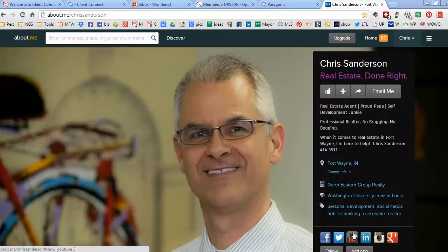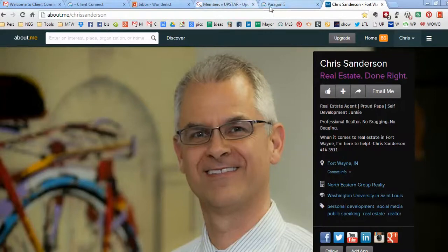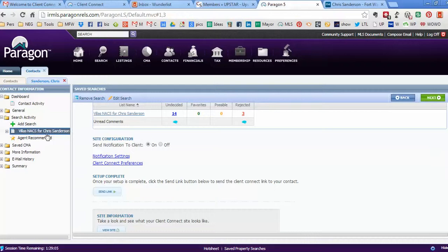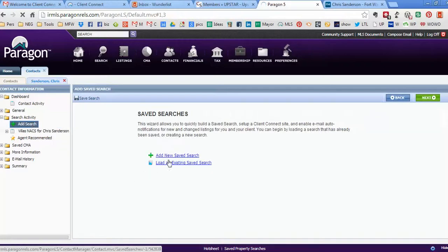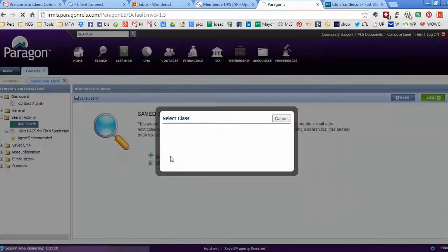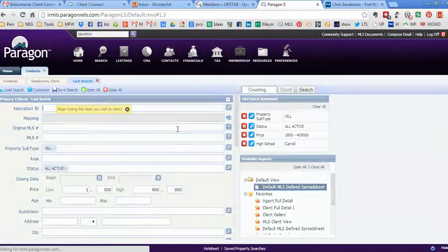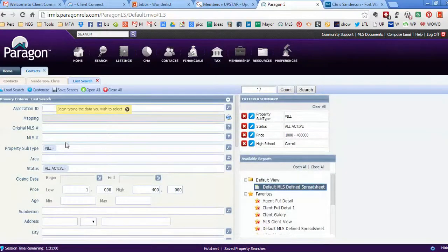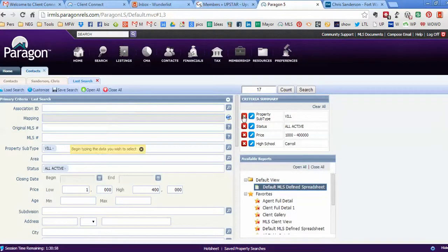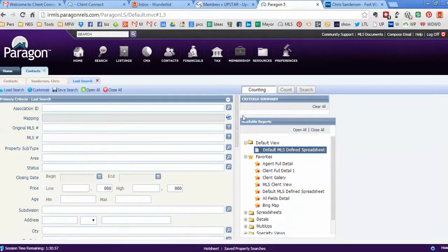So let me show you in a real-world example how it works. You would tell me what you want, so I go in and create a new search. I'm gonna do a residential search. Just for fun, in this case I already have it set up, but let me do it again.